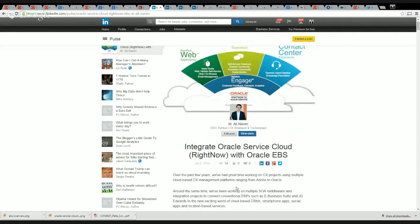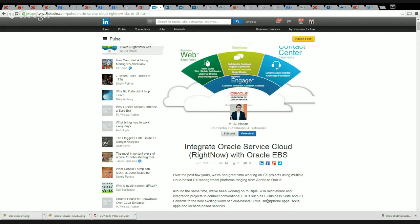Around the same time we've been working on multiple SOA and middleware integration projects as well, and basically the objective was to connect on-prem ERP such as EBS and JD Edwards to the new exciting world of cloud-based CRMs.